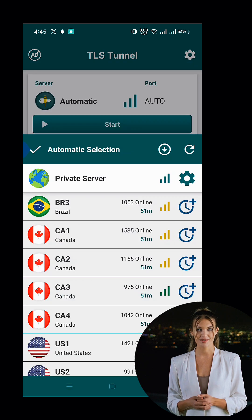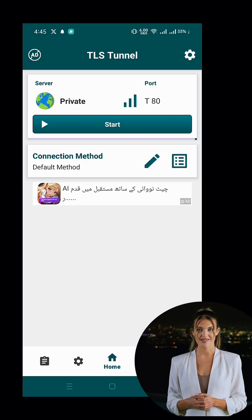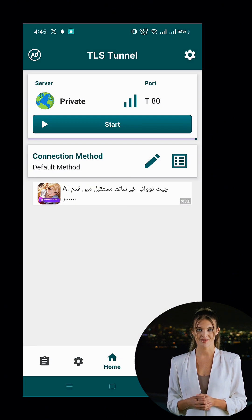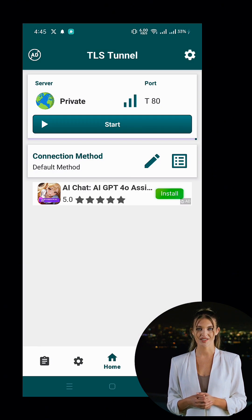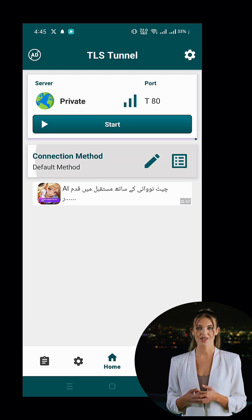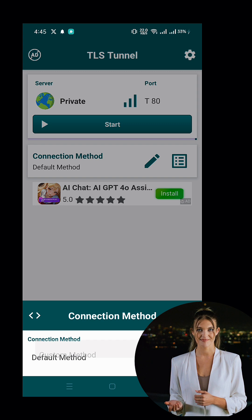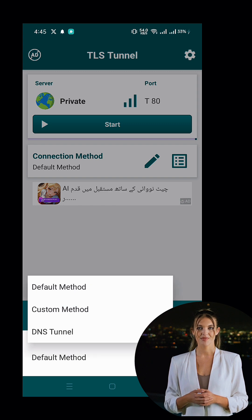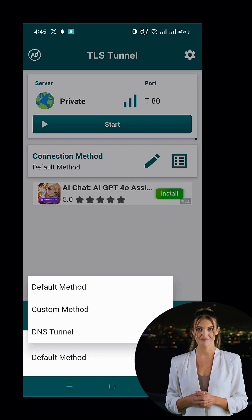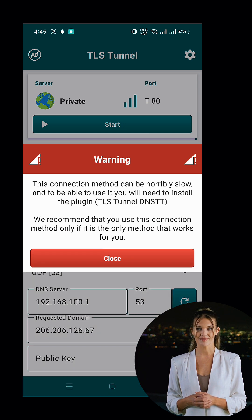Now, click on the pencil icon next to Connection Method. In the Connection Method settings, look for the small triangular icon at the bottom left corner and tap on it to open the list of connection methods. From the list, select DNS Tunnel. This is the key method for SlowDNS connections.